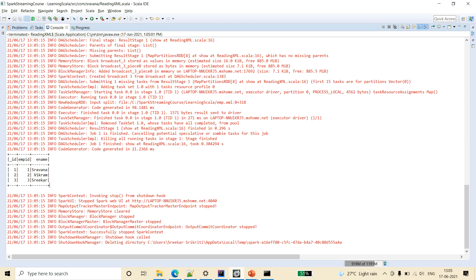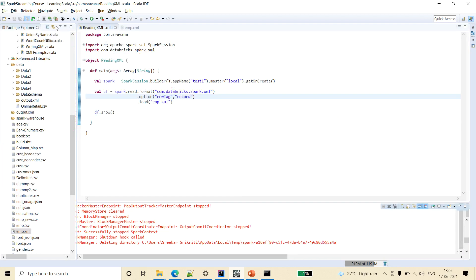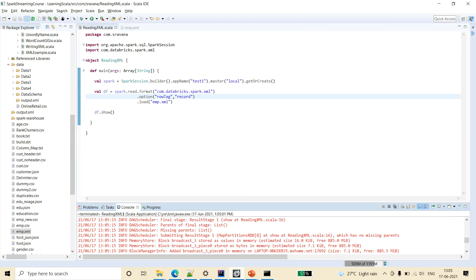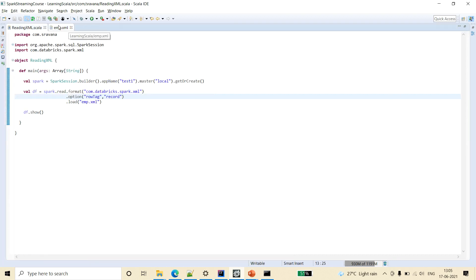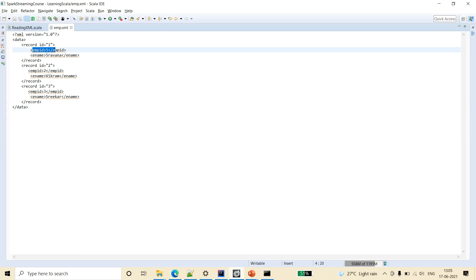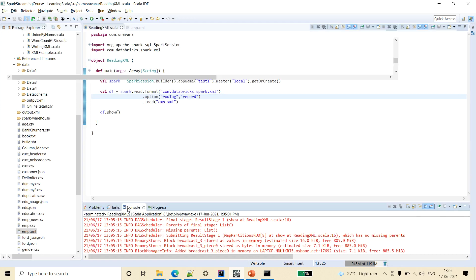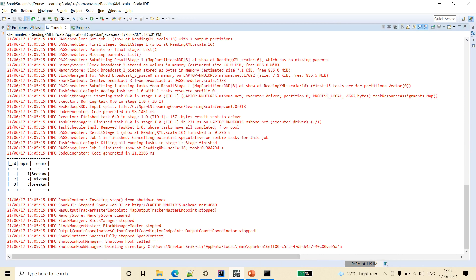So you can see here, id underscore id is generated from the file and it has two columns, one is employee id, one is employee name. And similarly you can see here in the output, employee id and employee name is generated.